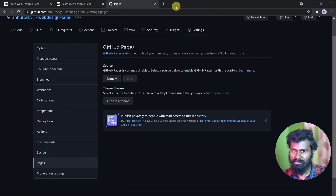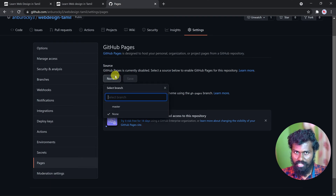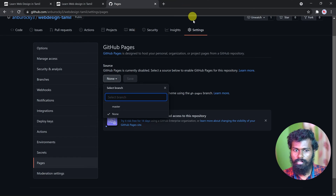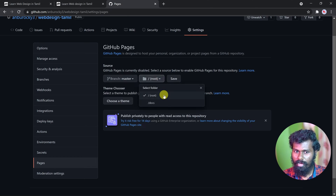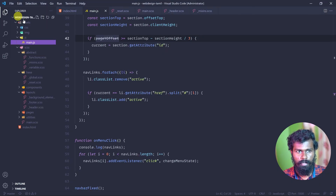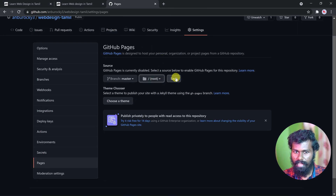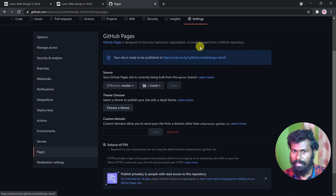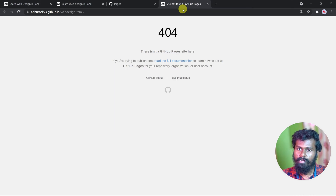So you can see the source. We have a master branch - master is default. By default, you can click on master or main, then click on the URL. Default is the root. So you can see the root, and save. Done. You can see the site is ready to be published. Click on the site - it may say not found at first, but wait a few seconds. The code publishes automatically in a few seconds.